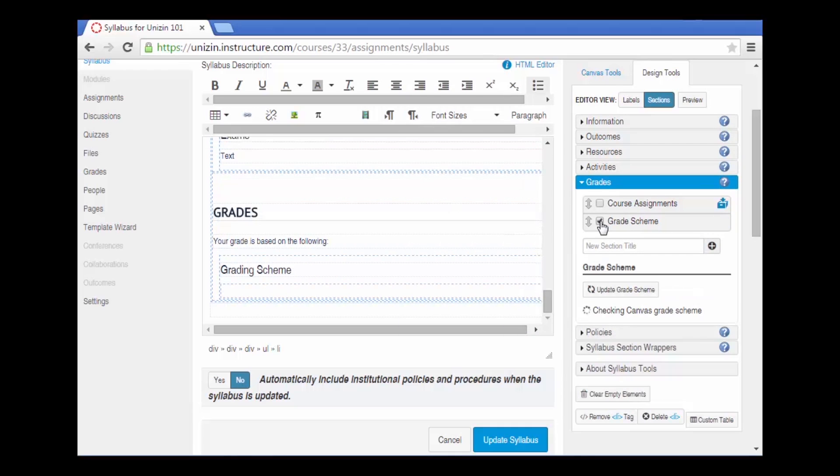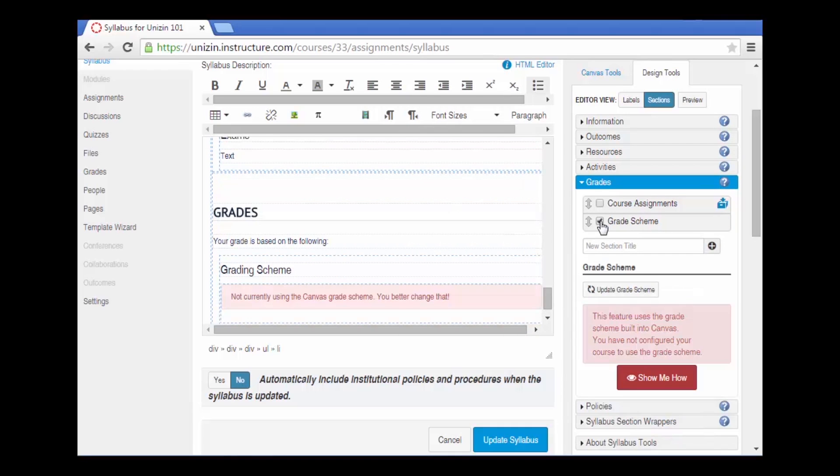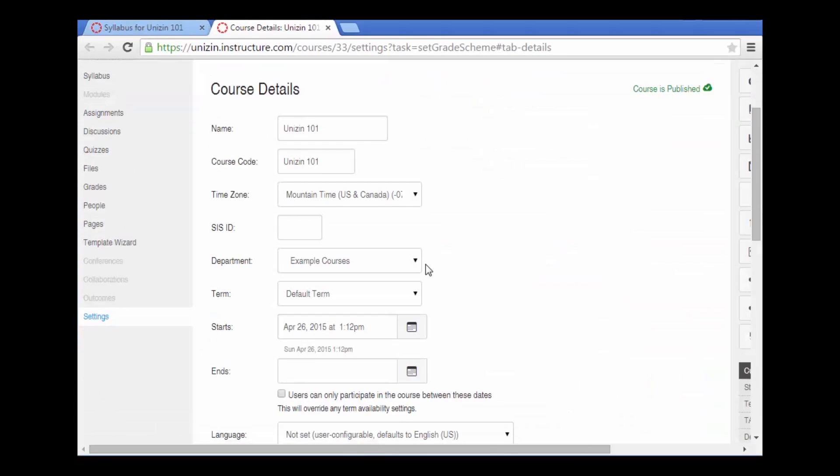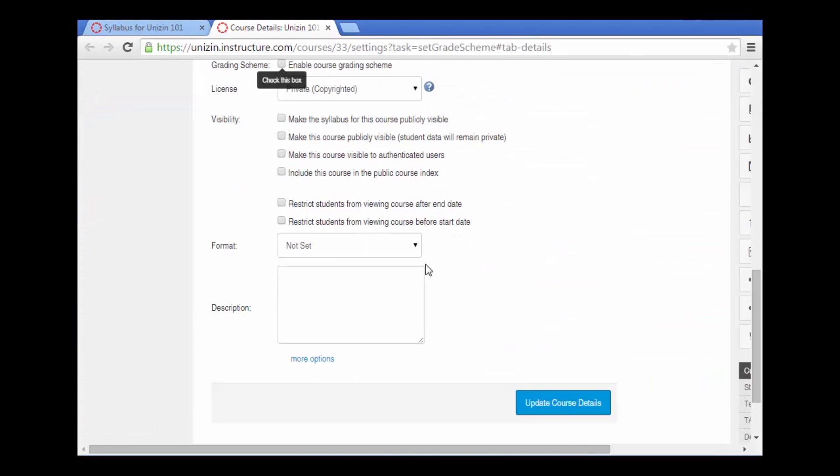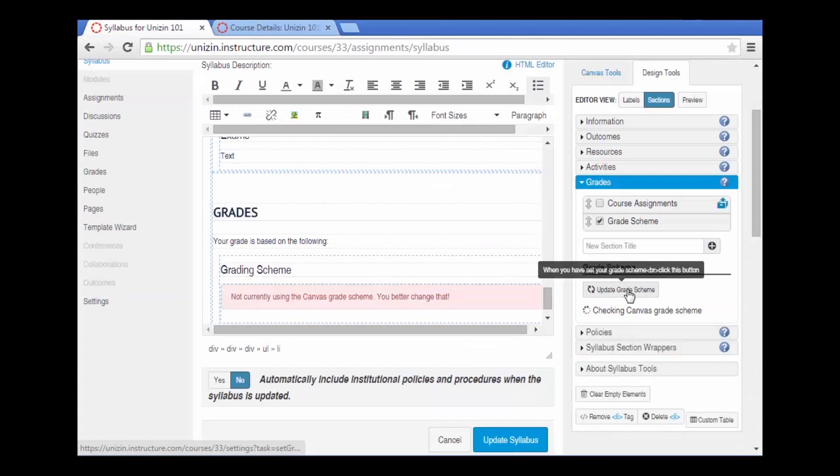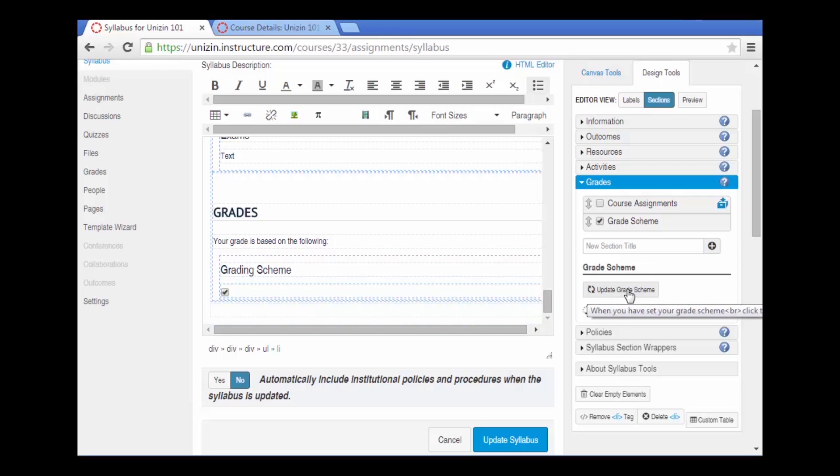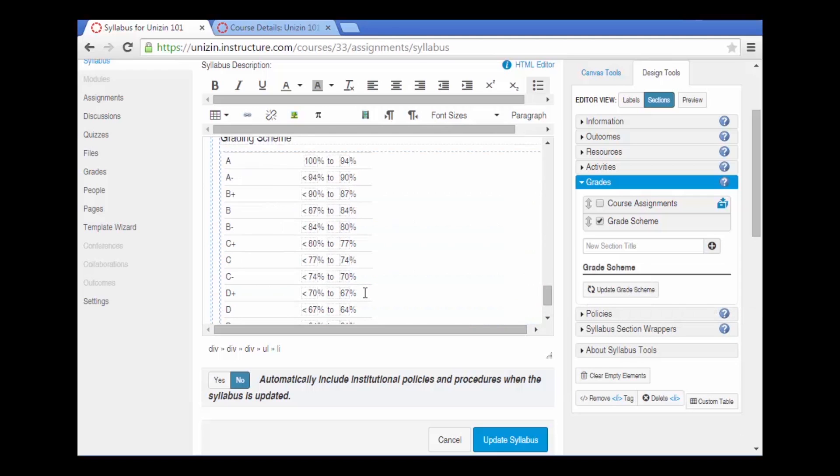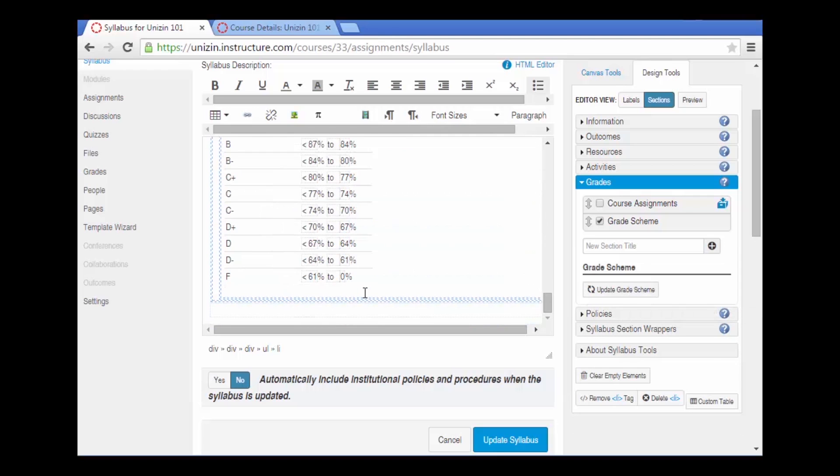When you click on the grading scheme it automatically checks to see if there's a grading scheme set for your course in Canvas. The warning came up here that said there is not one available. So we'll go through the settings to help you set up a grading scheme and now we can update that grading scheme and it will grab the scheme that I just added to the course.